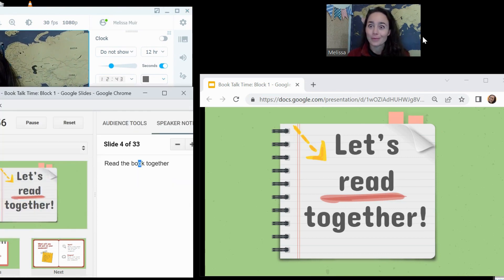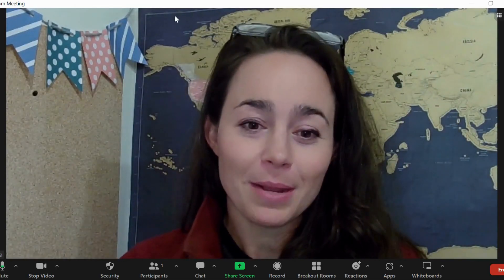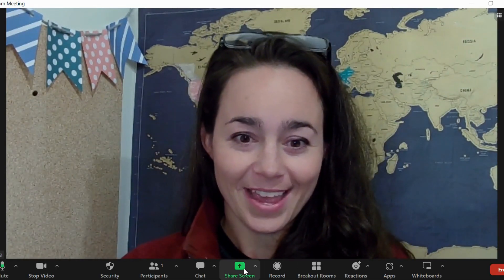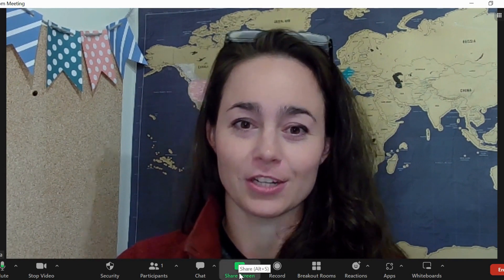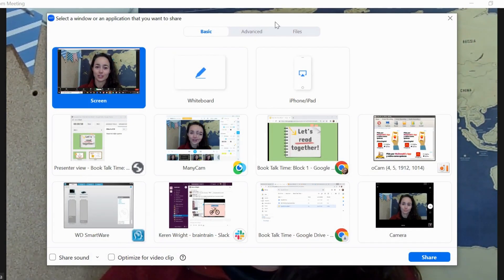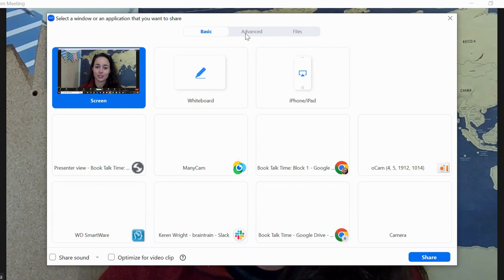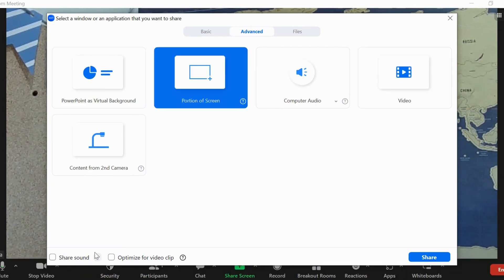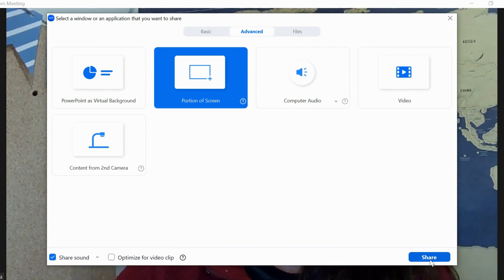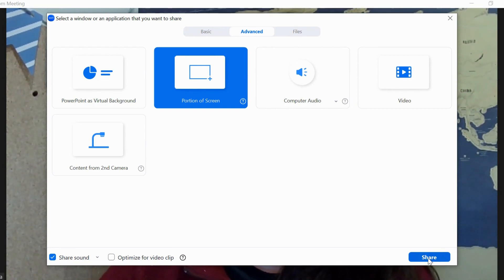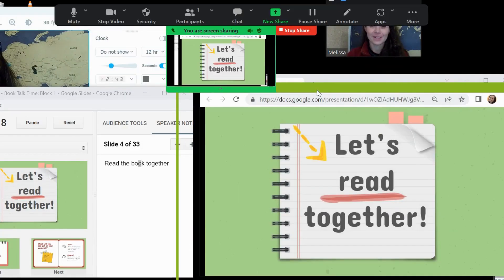So I'm going to go back to Zoom and make my share screen function come into view. Now up here on the top we've got basic, advanced, and files. Click advanced and then choose portion of screen. And then make sure you're sharing sound if that's something that's on there. You never want to get caught off guard but I always do that anyway. And click share.